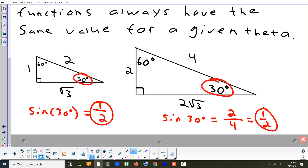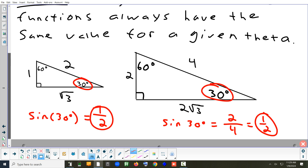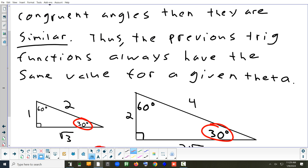If you're not sure where these numbers came from, these are special right triangles from geometry. One, two, square root of three are common numbers to make a 30-60-90 triangle.